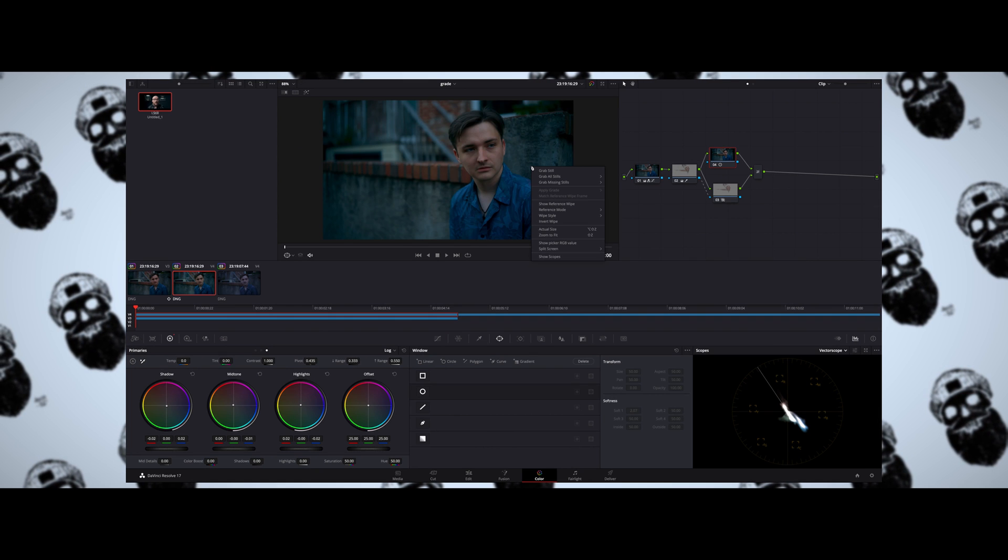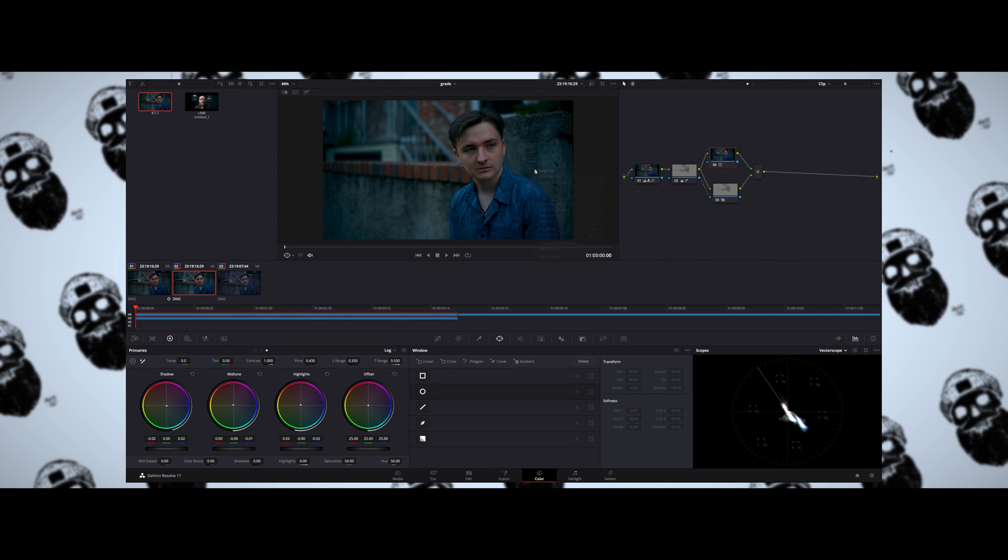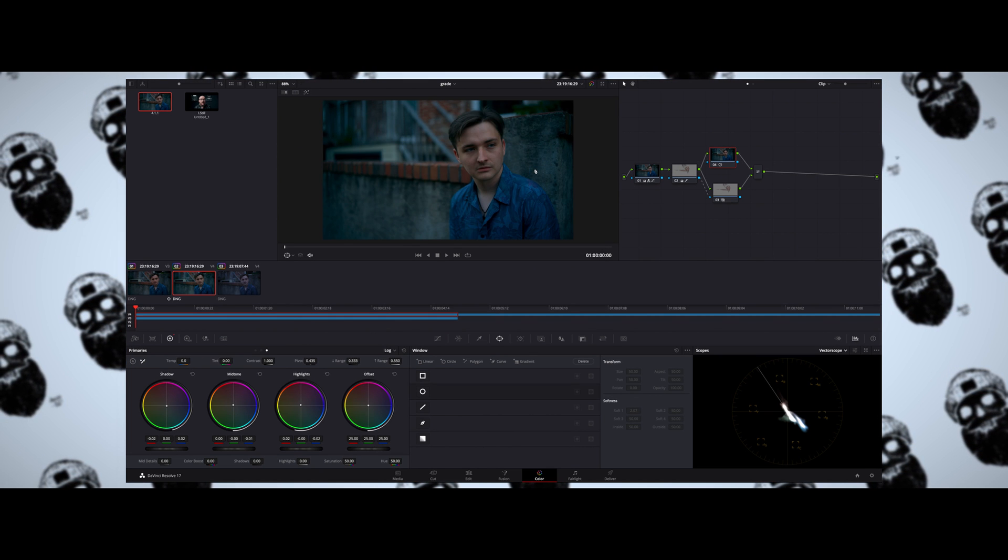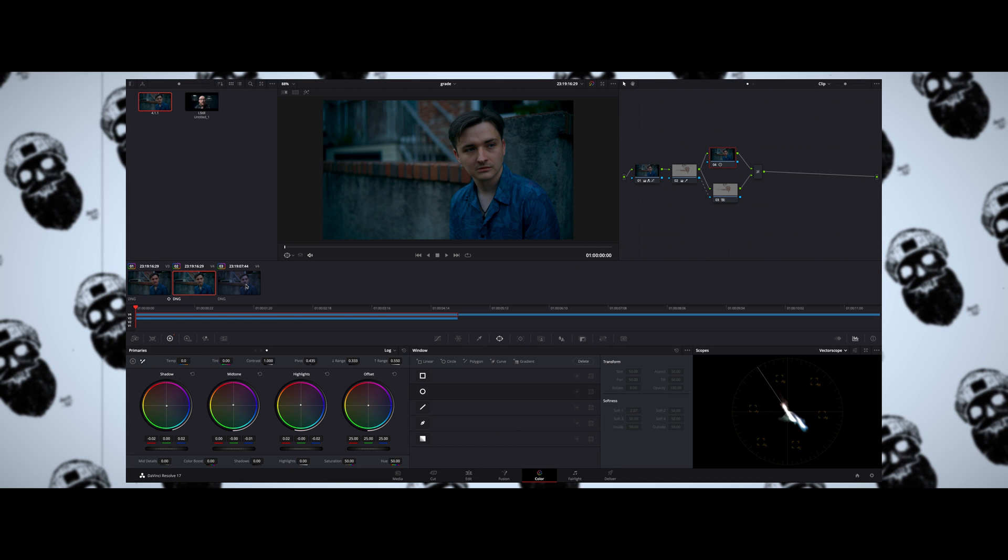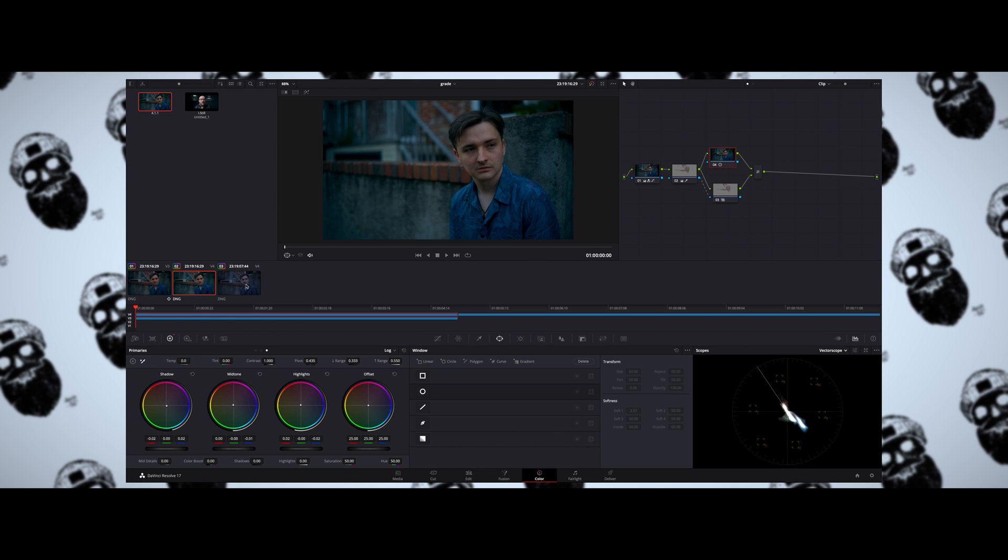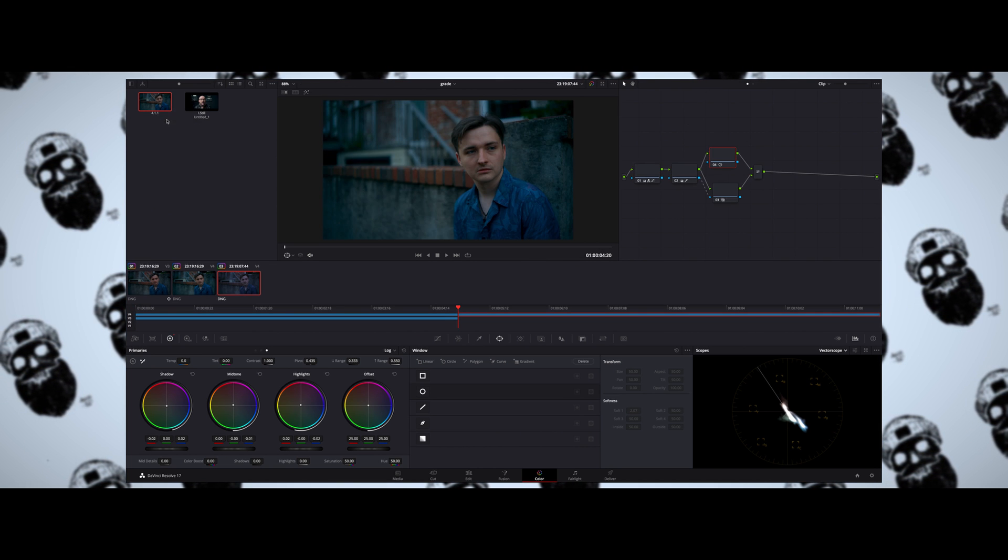Once I'm done with the grade and I'm happy with the footage, what I'll do is I'll grab a still from that footage and basically use that as a LUT for my footage that's similar, and then make minor adjustments from there. And so really that's how I grade my Sigma FP footage.